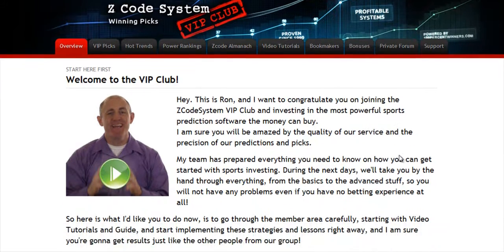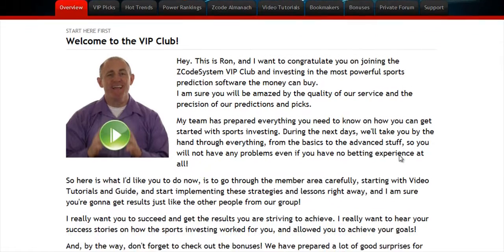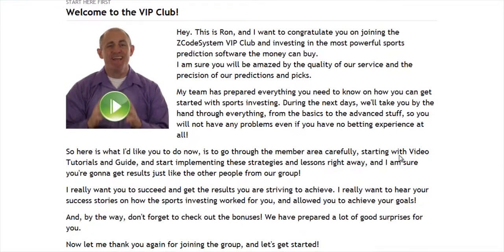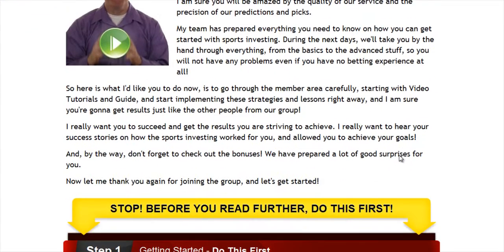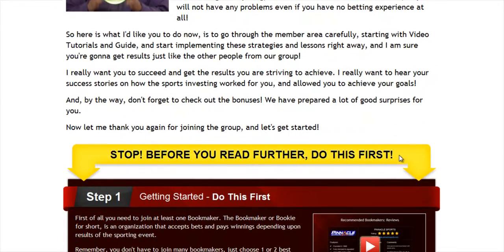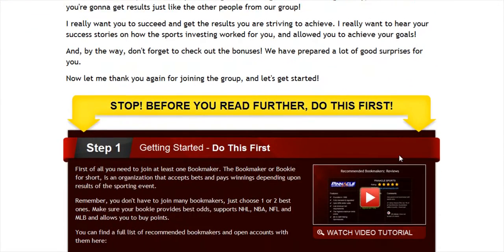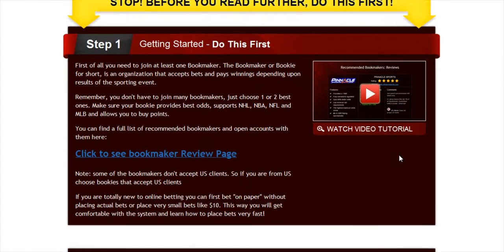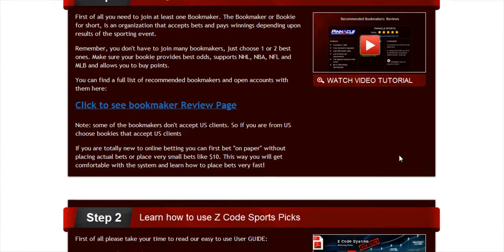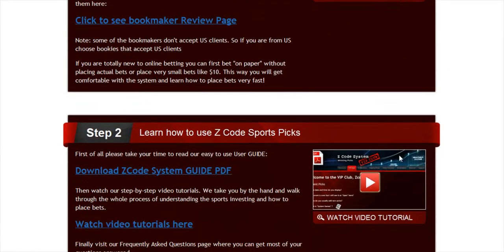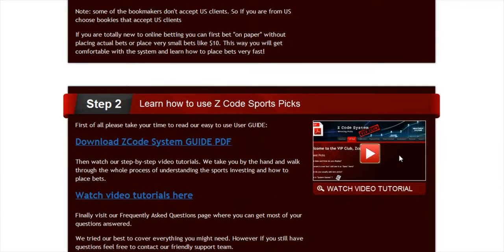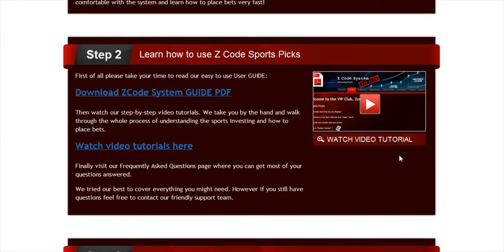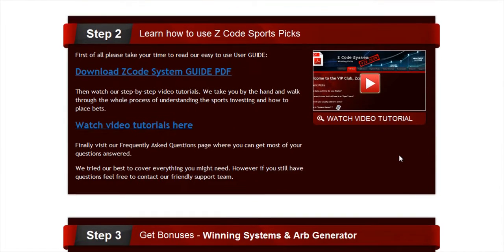When you join us first, you will go directly to the overview page with Ron's welcome message video and important links to the qualified or recommended bookies, our video tutorials, and the quick start guide that will help you get started right away.